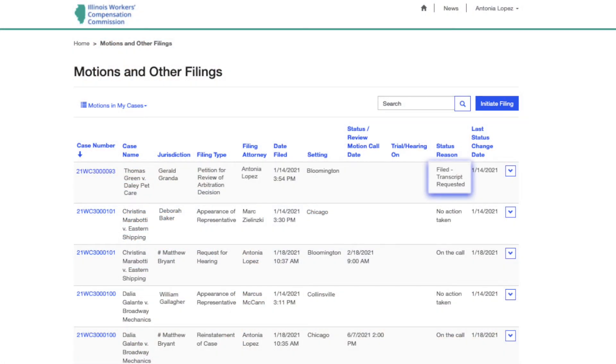When a petition for review is filed, you will see that the status is Filed, Transcript Requested.